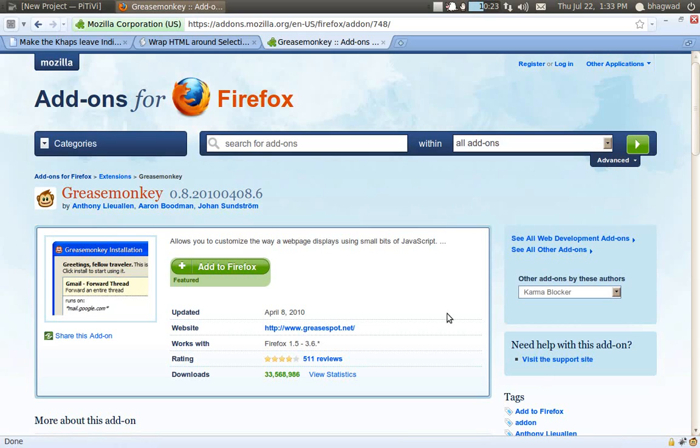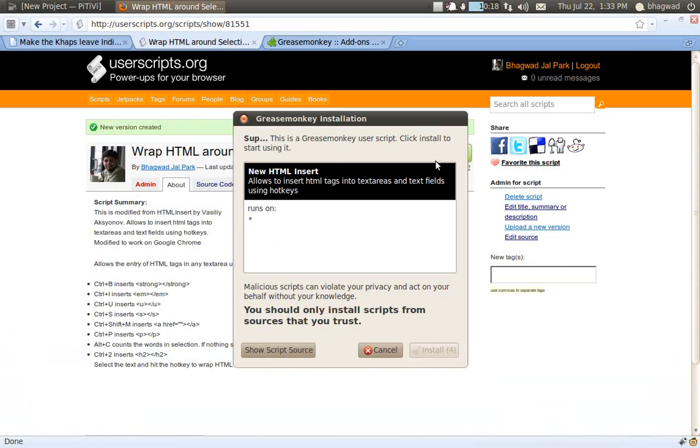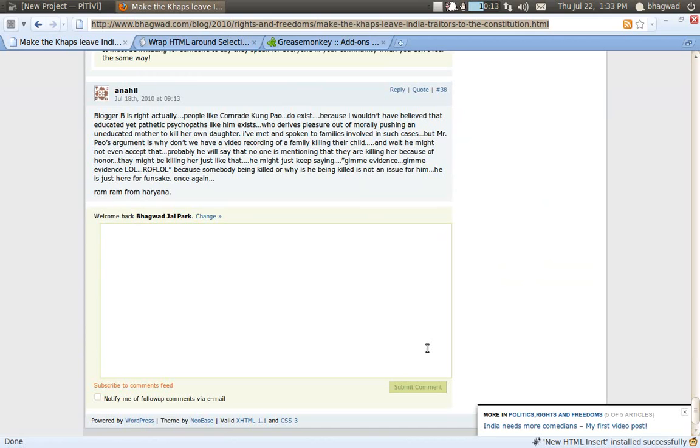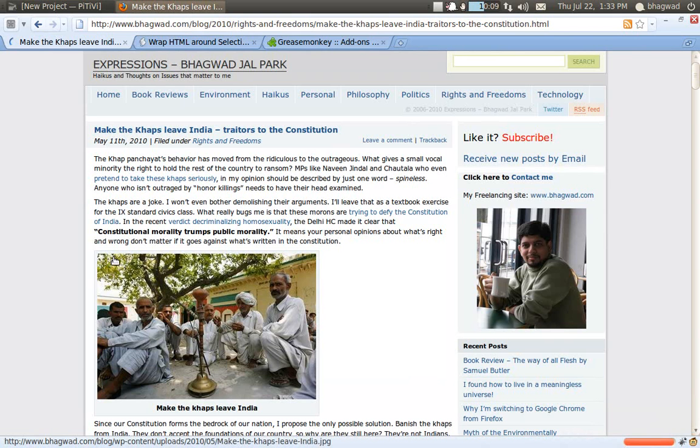Now you just go to the same page that we went to for Google Chrome, install the script. Here you get a pop-up box, click install. Go to any comment field, go to any page with a text area, reload it.